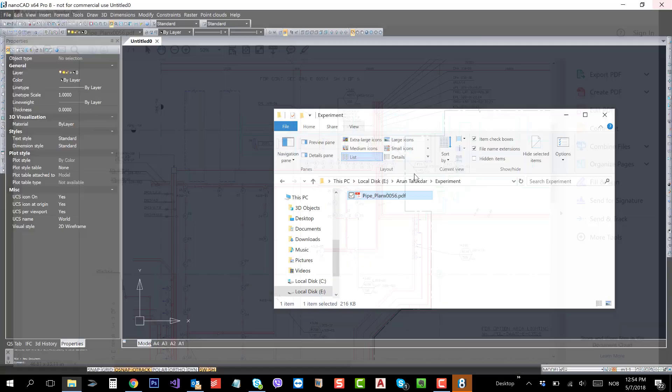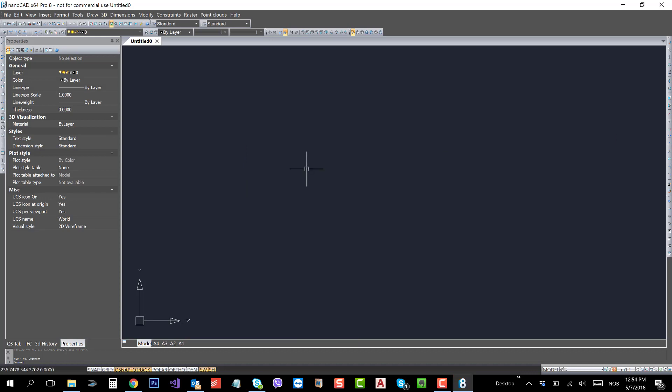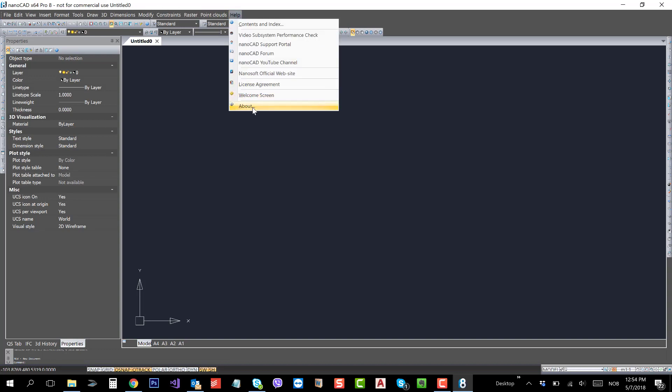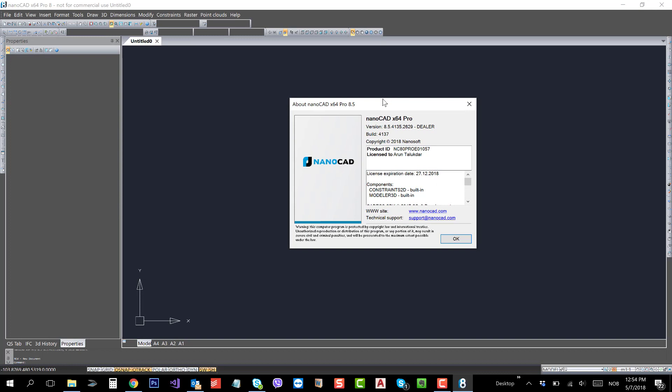Let's go ahead and see how we can import that PDF into NanoCAD 8.5. Basically, if you go to Help and click on About...